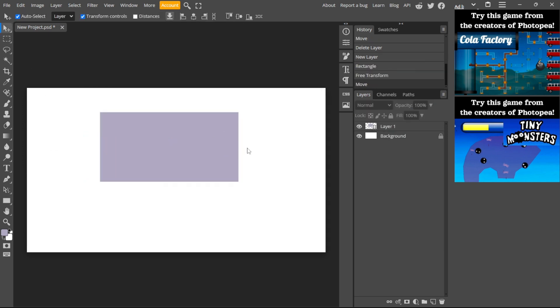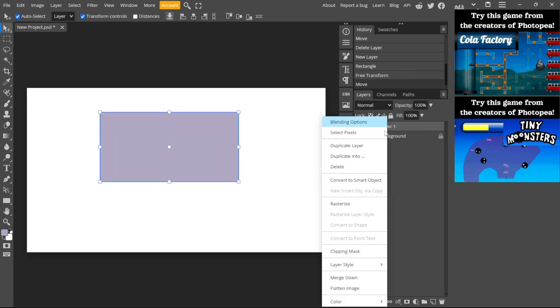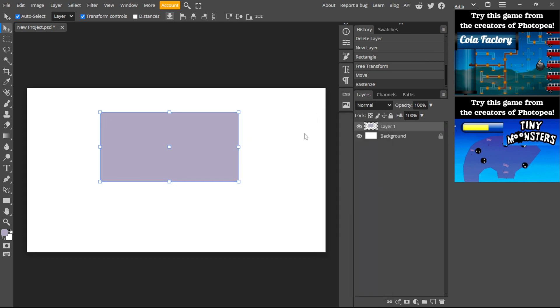Select the layer, then right-click and click Rasterize. And there you have it. For more tutorials, smash the like button and subscribe.